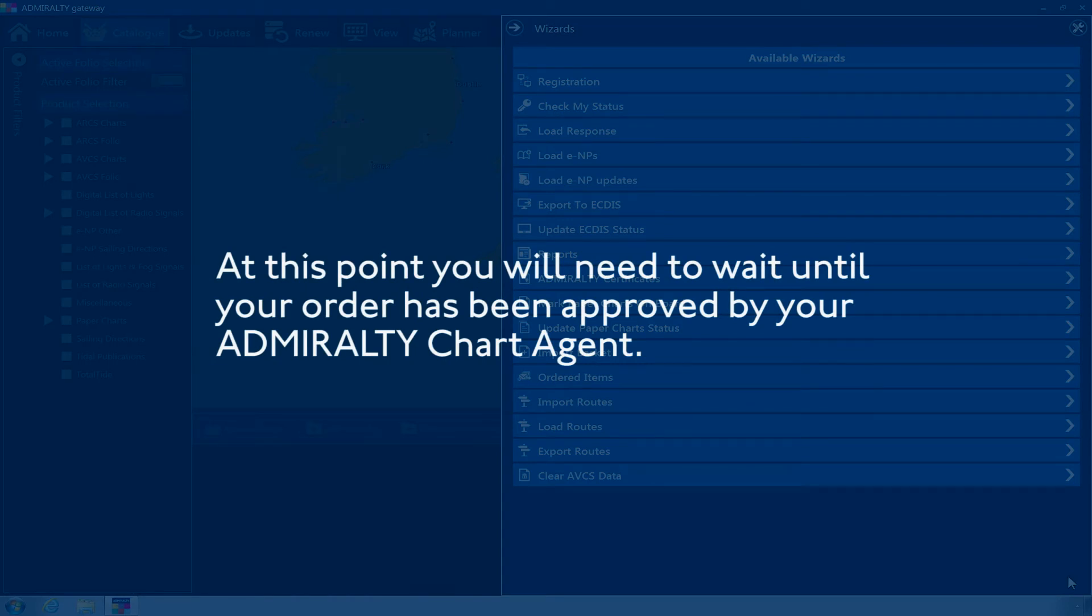At this point, you will need to wait until your order has been approved by your Admiralty Chart Agent.